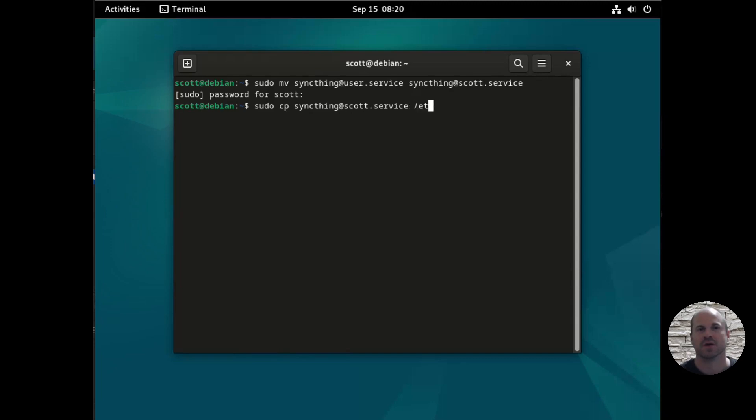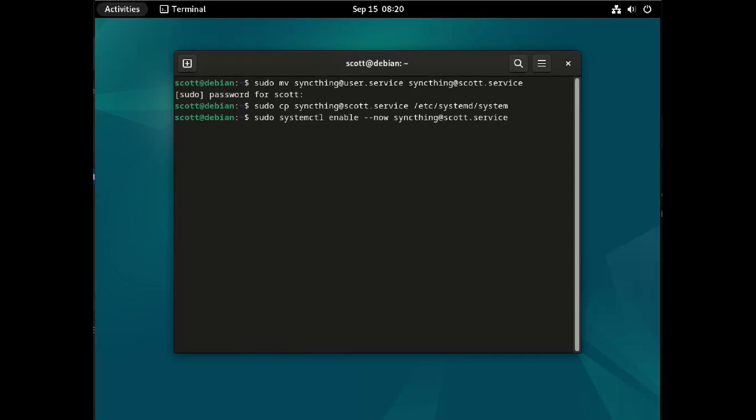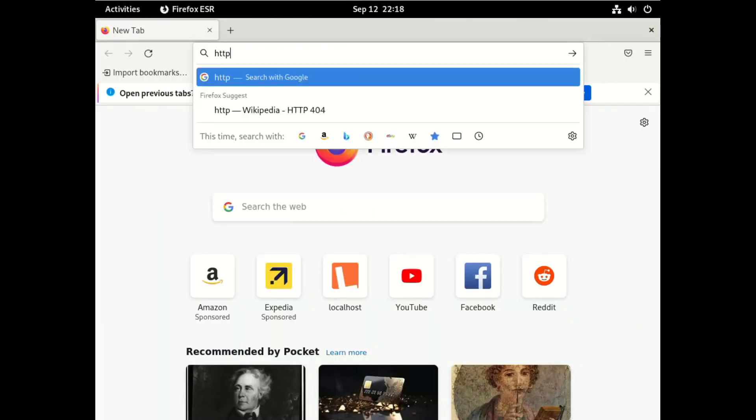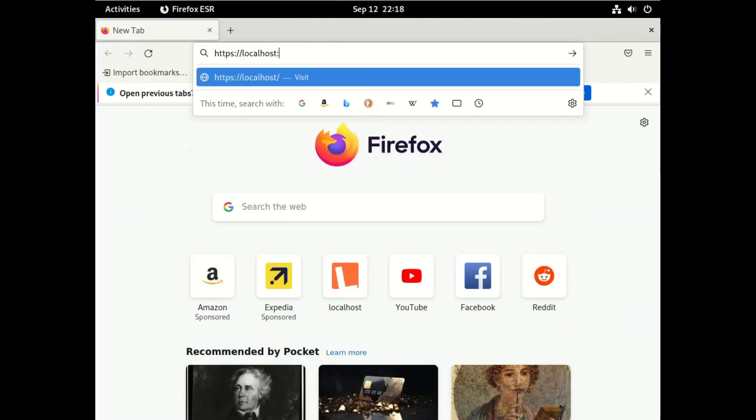And then we're going to copy it to /etc/systemd/system. And then we're going to run the command sudo systemctl enable --now to enable it now, syncthing at Scott.service. So now this will enable syncthing, and it will start it up when the system reboots. Now we are up and running, so let's go to the web address.